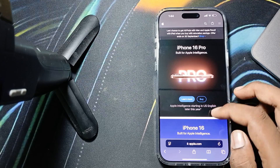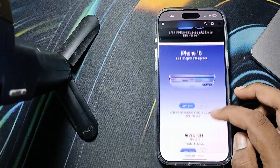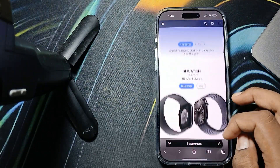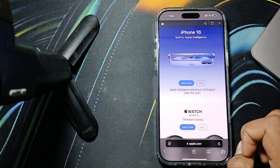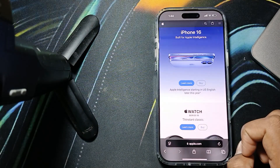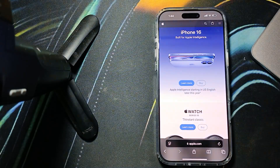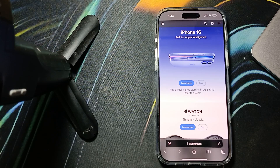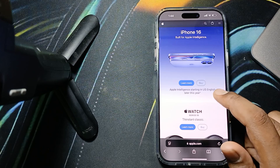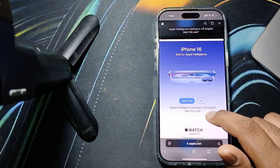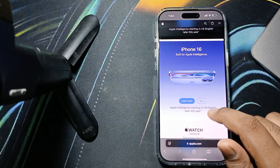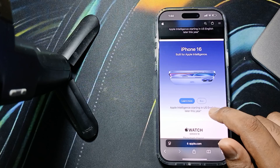In this video, we will see: does always-on display drain battery on iPhone 16 Pro Max? If you know, the always-on display feature of iPhone 16 Pro Max does not significantly impact battery life, although the extent of the impact can vary based on usage and settings.